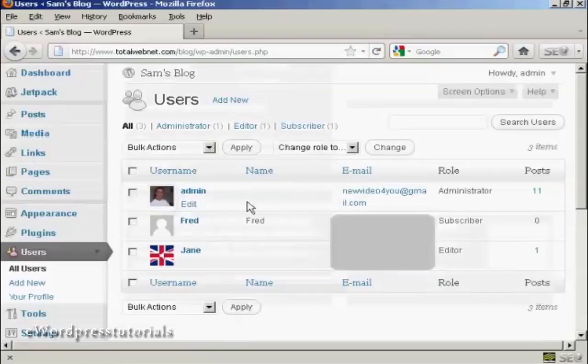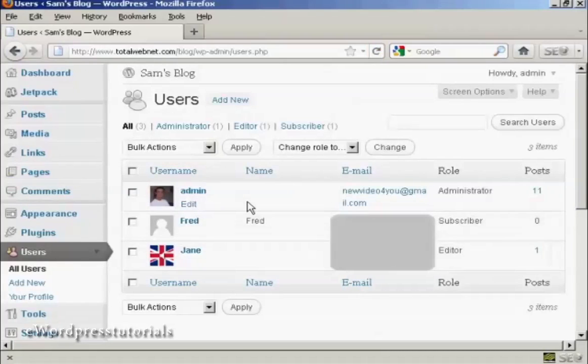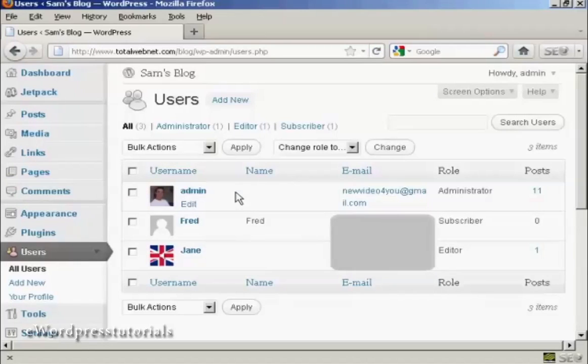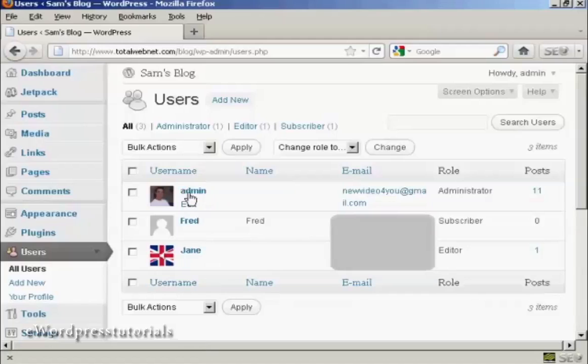Then choose the user name that you want to change the password for. If you're an administrator, you can change other people's passwords as well as your own.